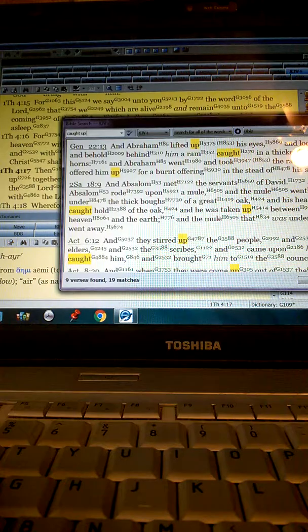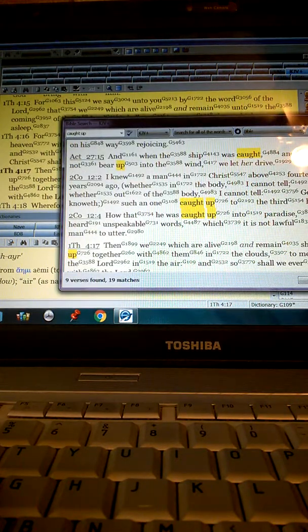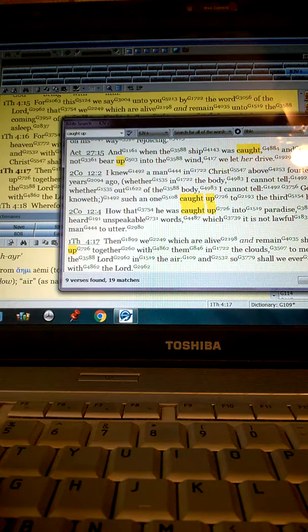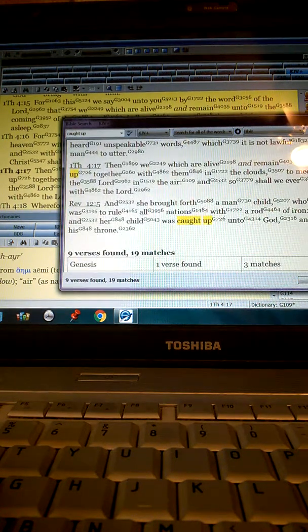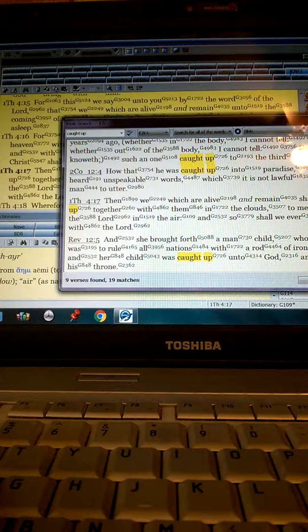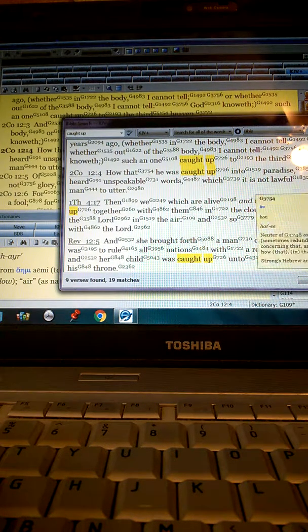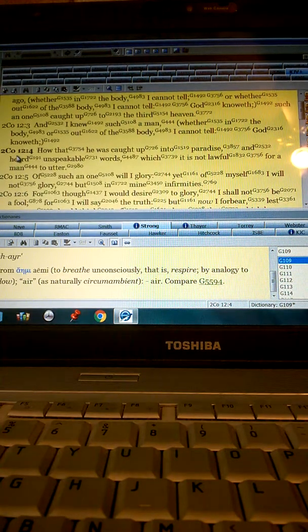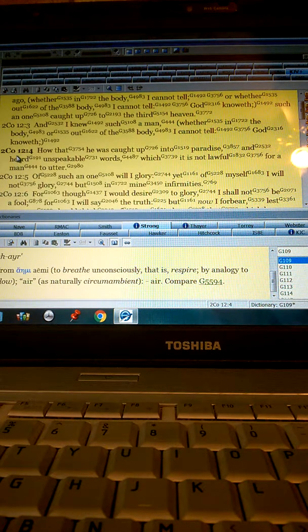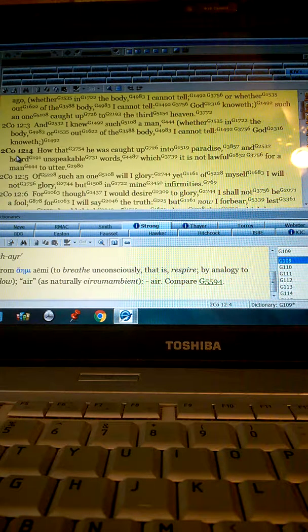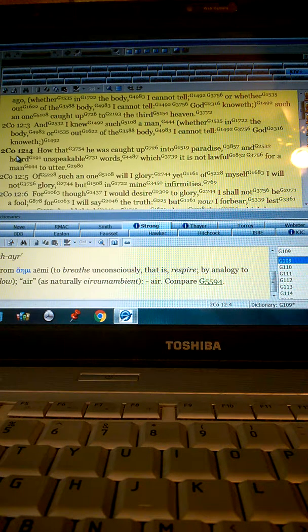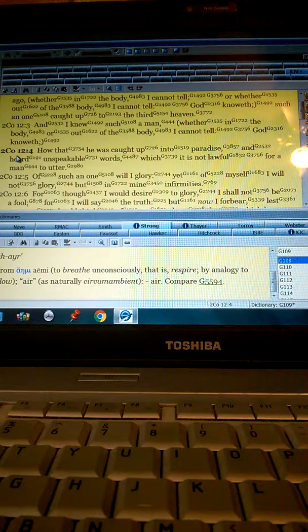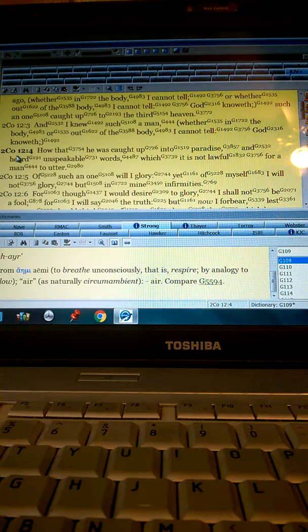Because when Paul spoke about being caught up to the third heaven, he said whether in the body or out of the body. That means it wasn't some disappearing trick. Paul died daily to himself. And there is an operation of God we go through, the baptisms of Christ, to enter into these resurrections. There is a doctrine of baptisms. It talks about that in Hebrews chapter 6.